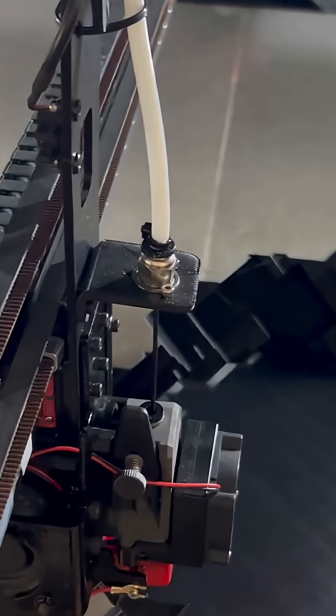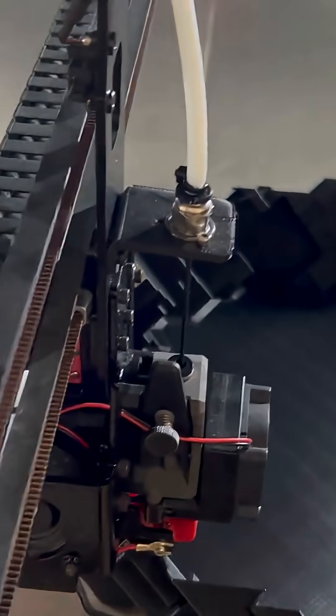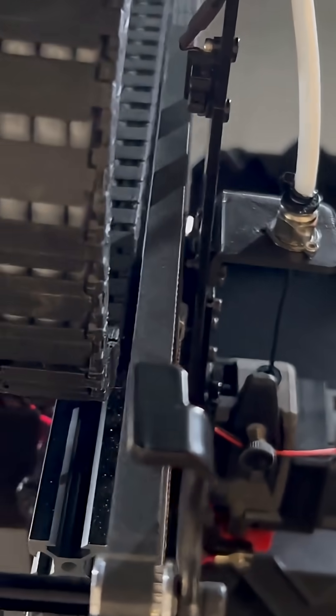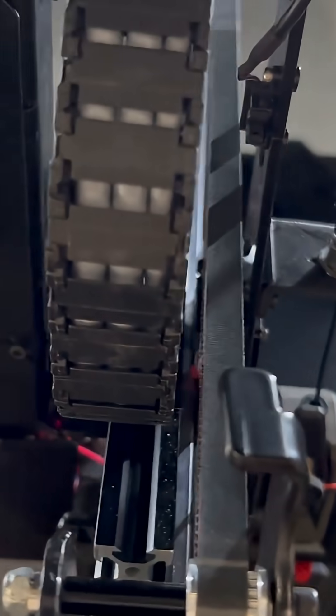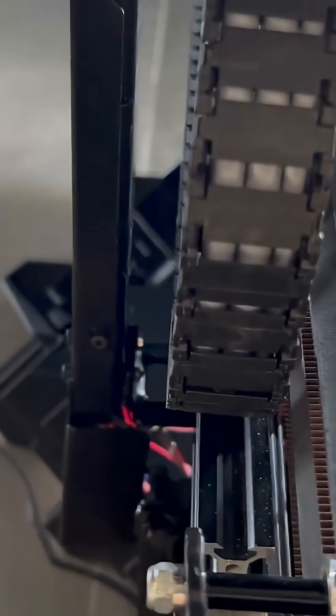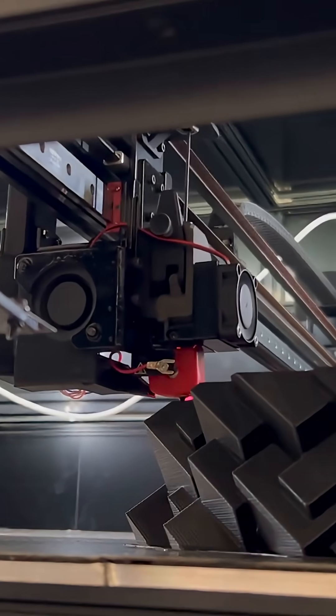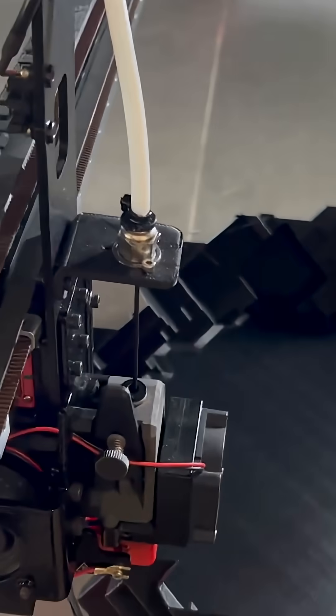Take your creativity to new dimensions. Step into the future of large-scale 3D printing with the Modix Big 180X. Modix, bigger. Better. Bolder.